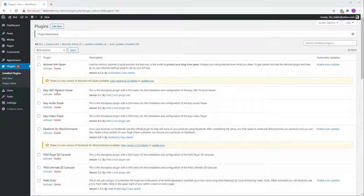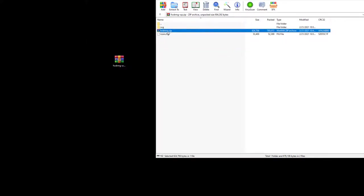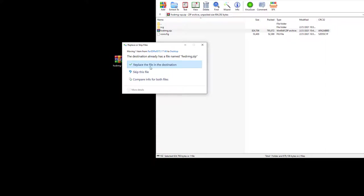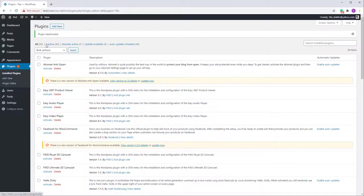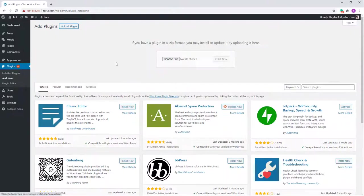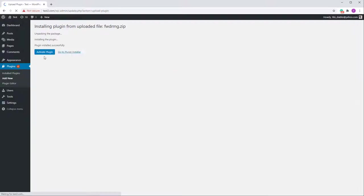Hi guys, in this video I want to show you how to install and use the Revolution Multimedia Gallery. When you download the files from CodeCanyon, you will receive a zip file. Inside it there is this zip file 'fwd_rmg' — this is the actual plugin that you need to install. Go to Add New, Upload Plugin, Choose File, and start. It's a very simple process.